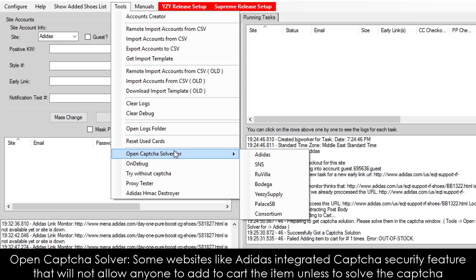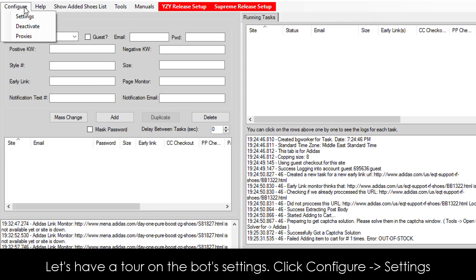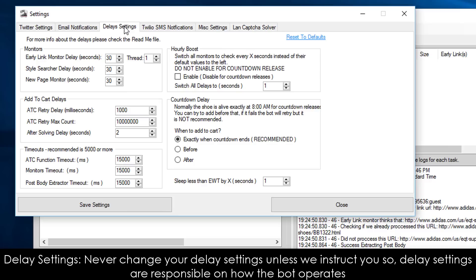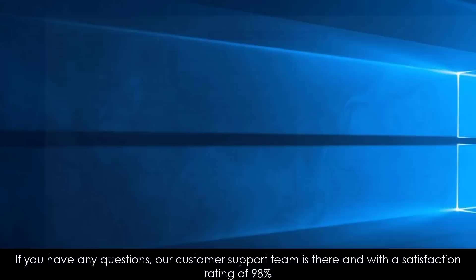Open CAPTCHA Solver. Some websites, like Adidas, have integrated a CAPTCHA security feature that will not allow anyone to add an item to cart unless they solve the CAPTCHA. Use this tool to solve the CAPTCHA during any Adidas release. Now let's have a tour of the bot's settings — click Configure Settings. Email Notification: use this feature for the bot to send you an email if it checked out or added your item to cart. Delay Settings: never change your Delay Settings unless we instruct you to — they are responsible for how the bot operates. Twilio SMS: the bot can send you an SMS message directly to your phone if the bot checked out or added your item to the cart. If you have any questions, our customer support team is available with a satisfaction rating of 98%.